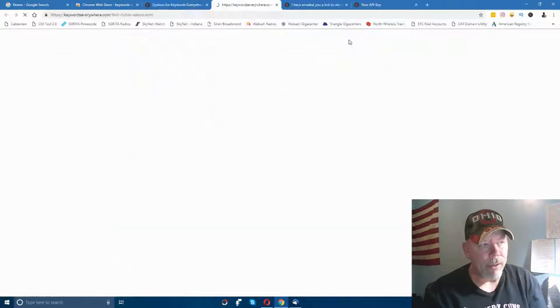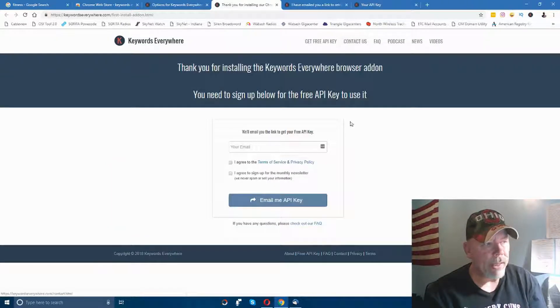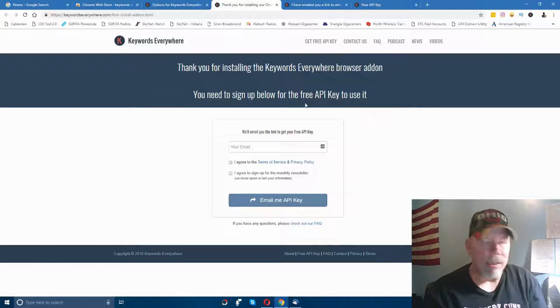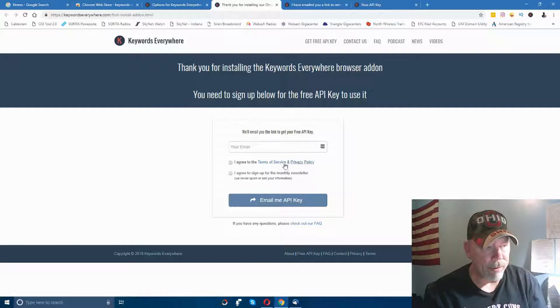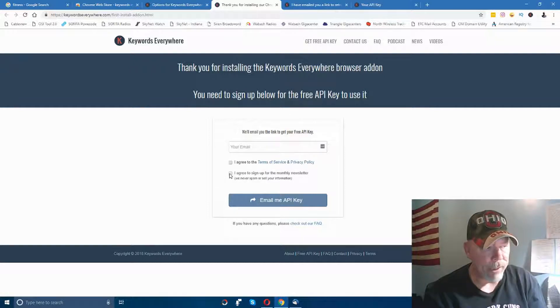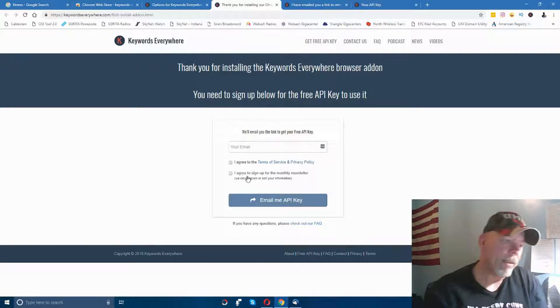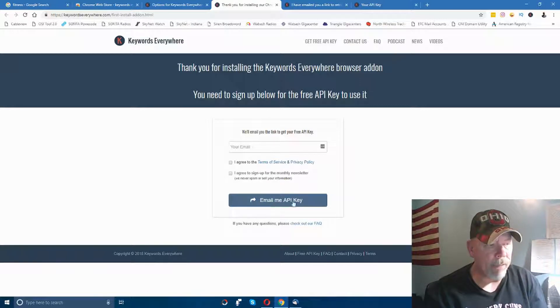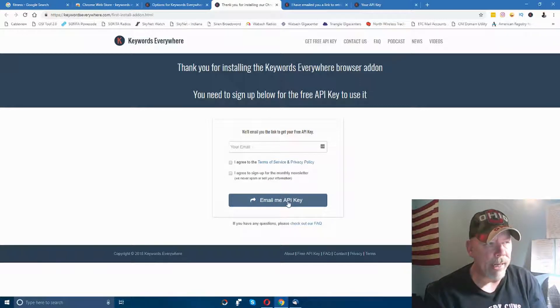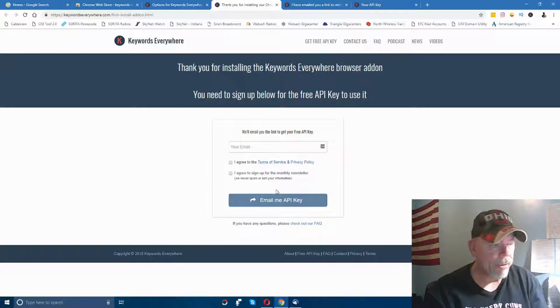Come up here to the right where you see 'Get Free API Key.' Just click on that and it brings you to this screen. Enter in your email, click on 'I agree to the terms of service and privacy policy,' and check this if you want to get a monthly newsletter from them. Then just click 'Email me the API key.'